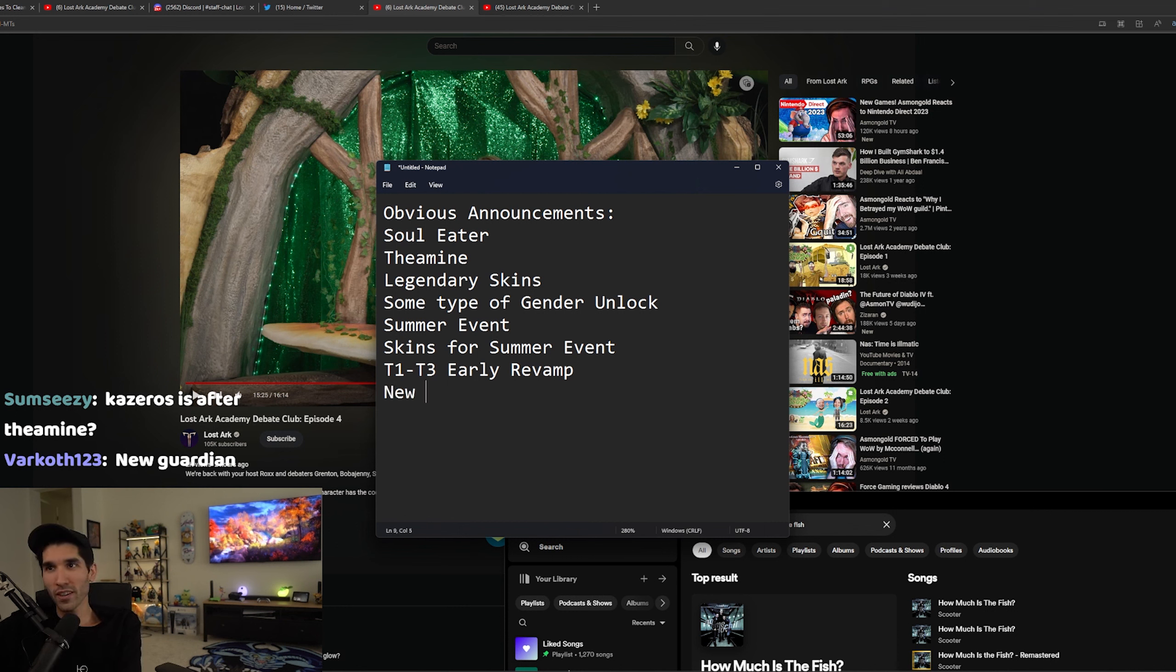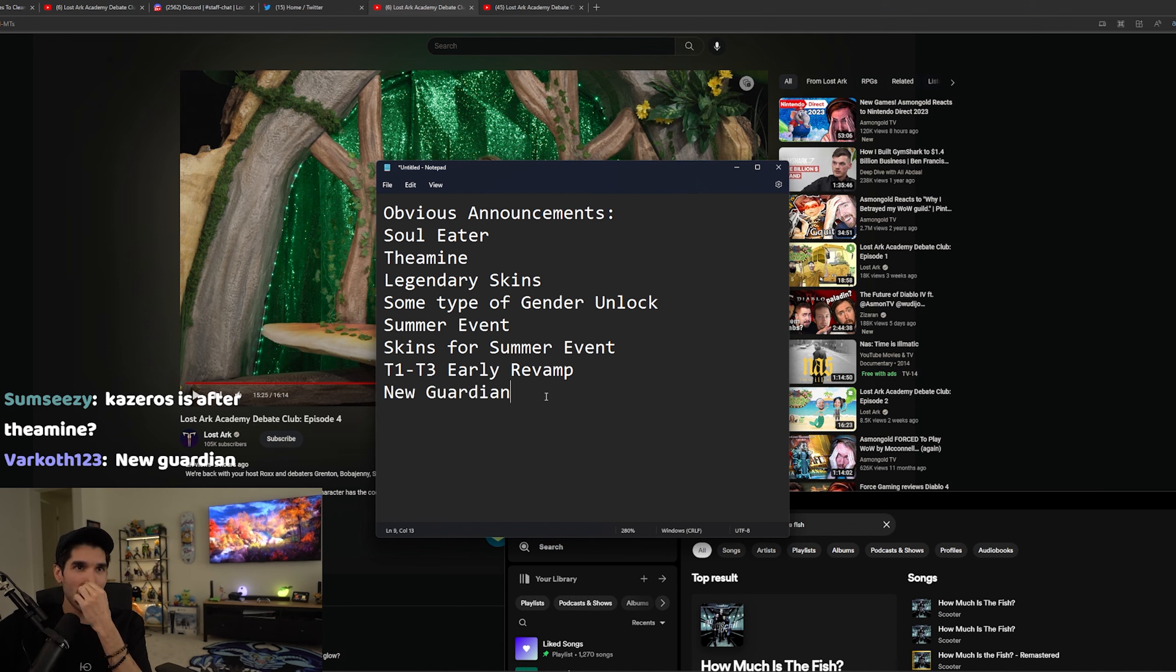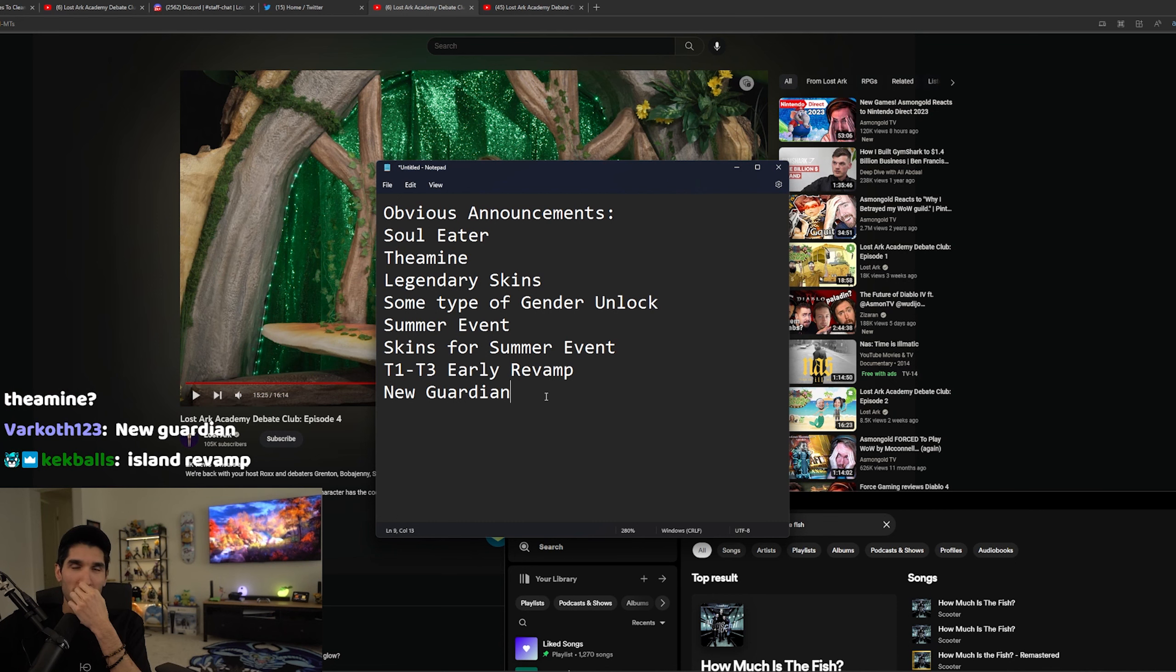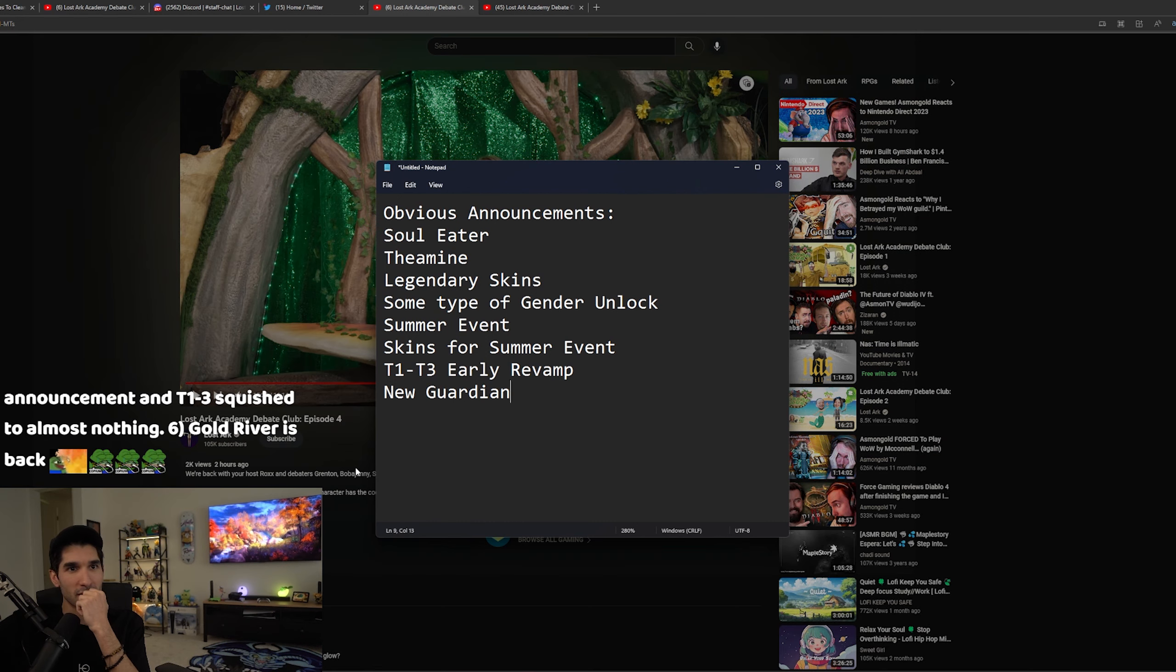New Guardian. Am I missing anything that's super obvious? I have the gender unlock. This is my prediction. UE5.